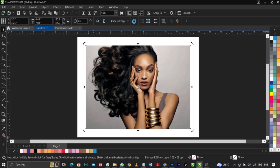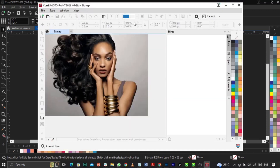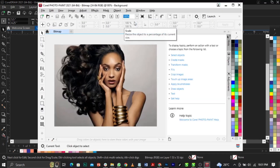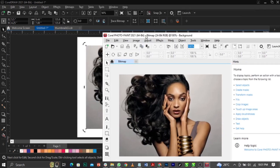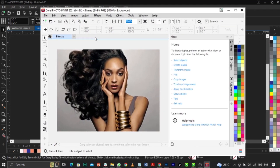Click on 'Edit Bitmap' and wait for it to load — it will take you directly to Photo Paint. This is CorelDRAW Photo Paint 2021. We went directly from CorelDRAW to Photo Paint because it's a brother application to CorelDRAW.